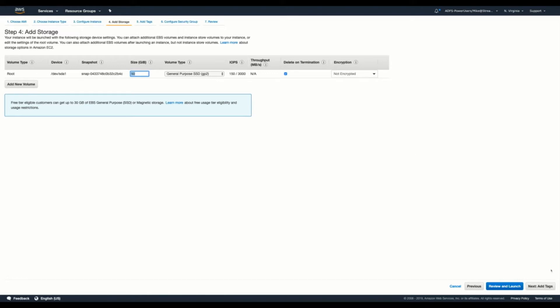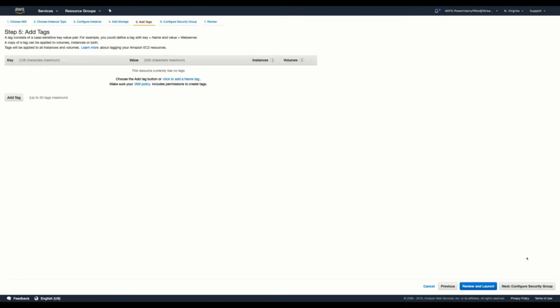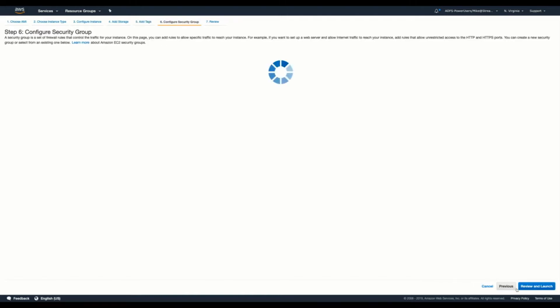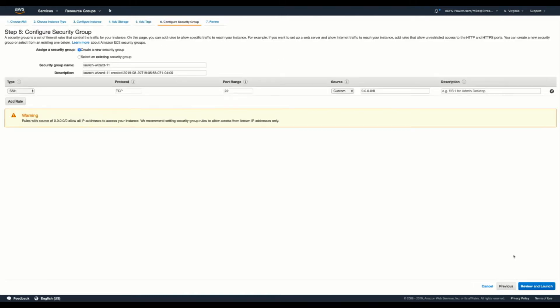Next, we'll go on to tags. Again, for this particular instance, no tags are required. It's not a requirement unless you have an organizational requirement to tag your instances. We'll go on to the security protocol.